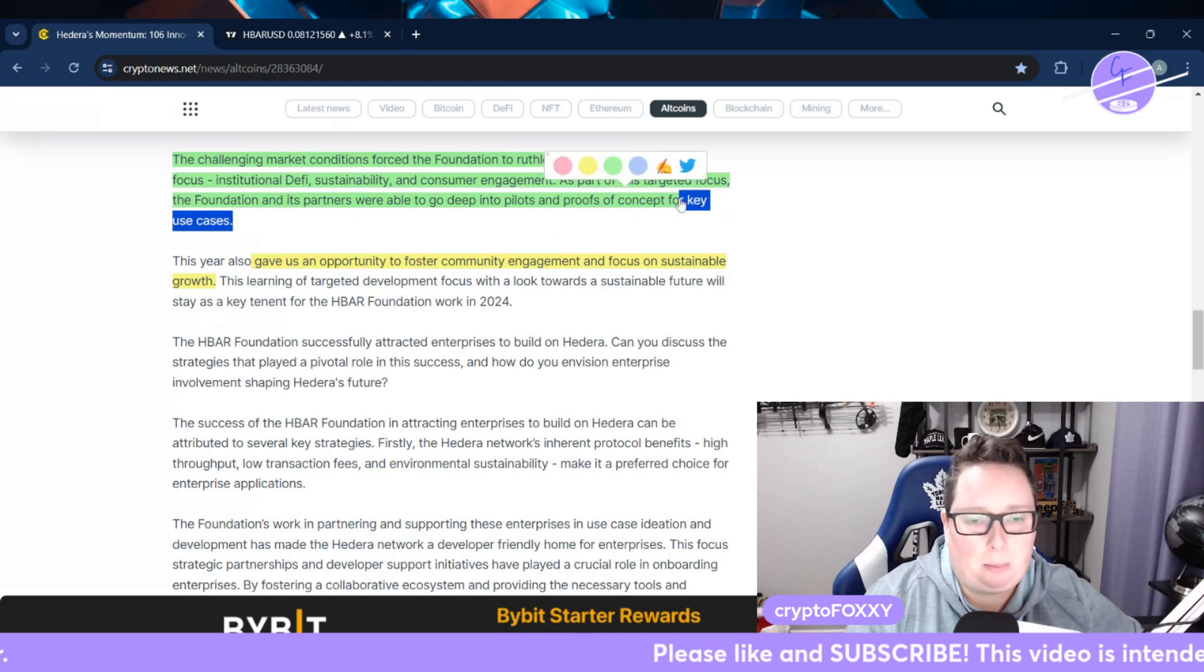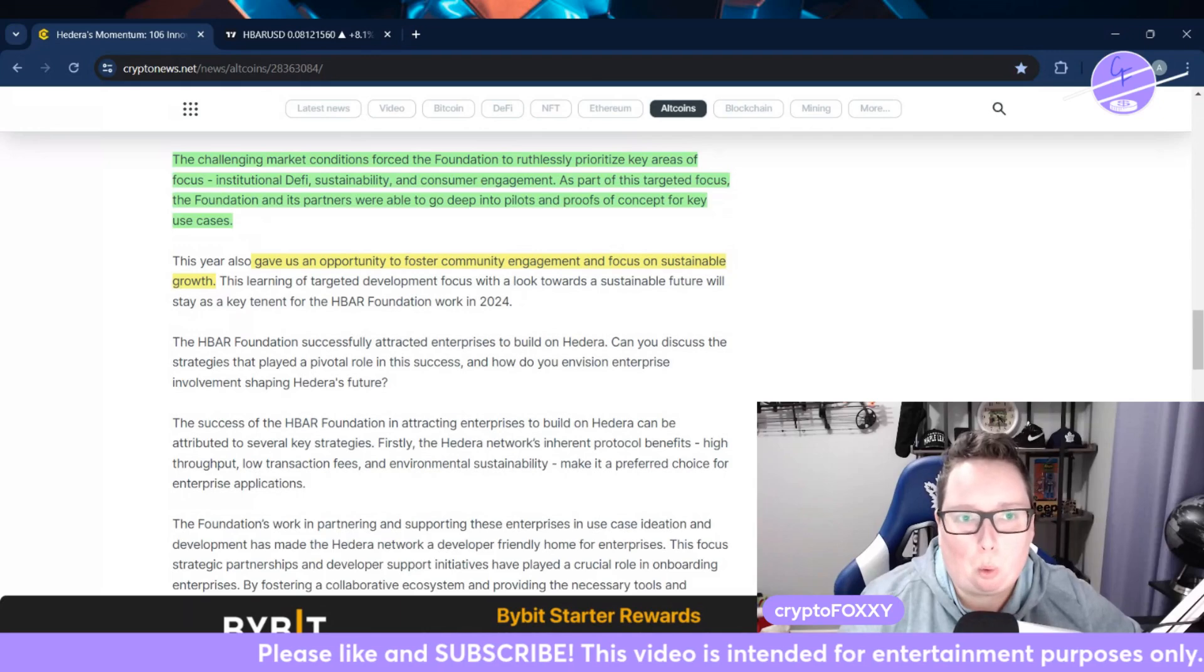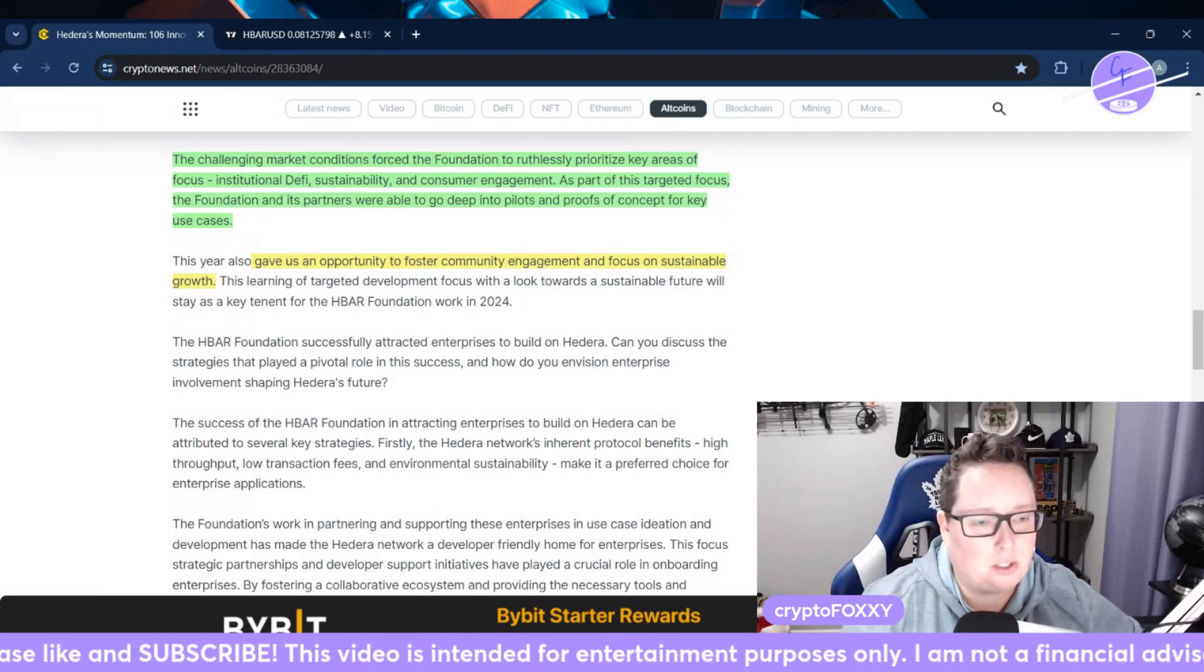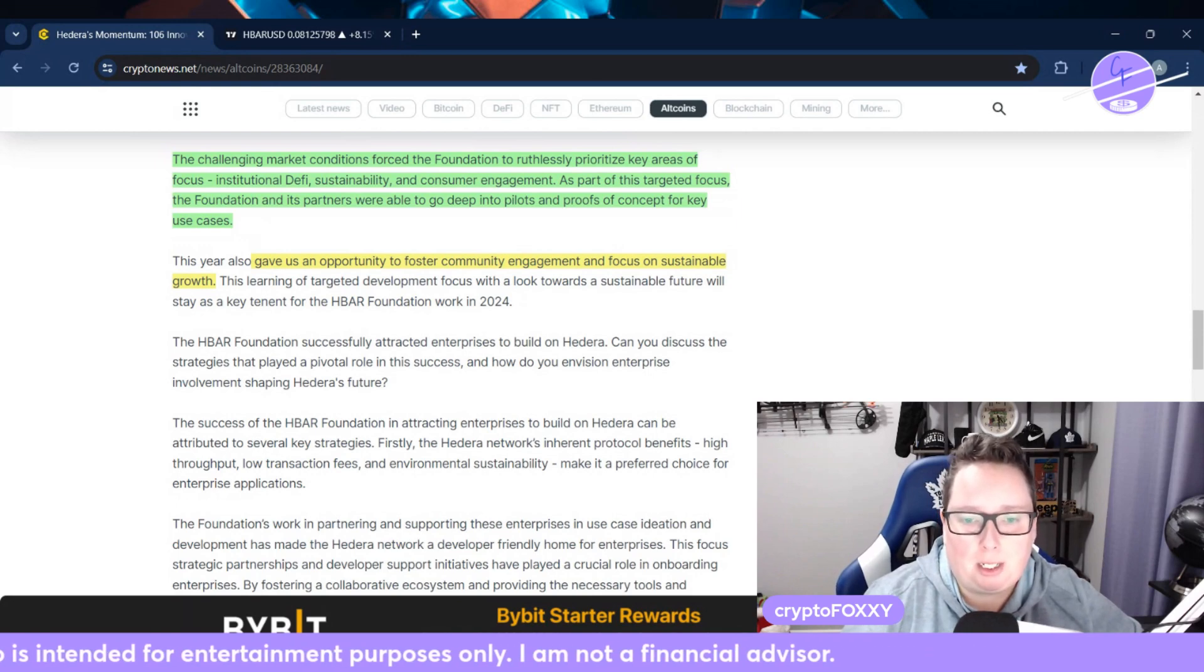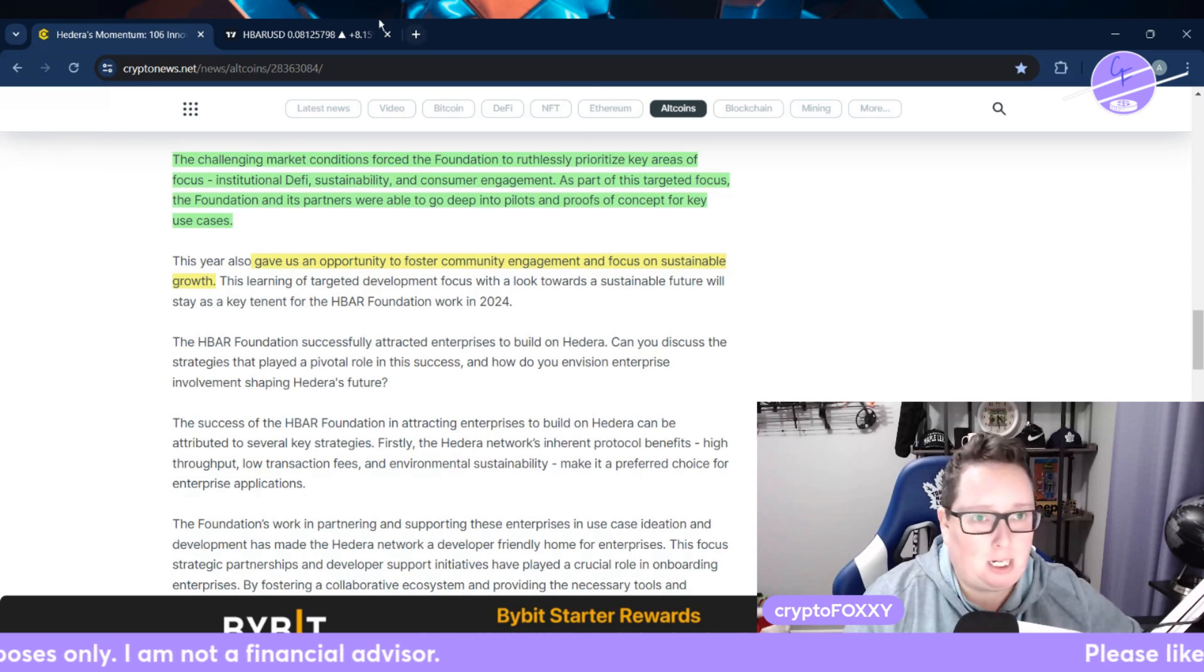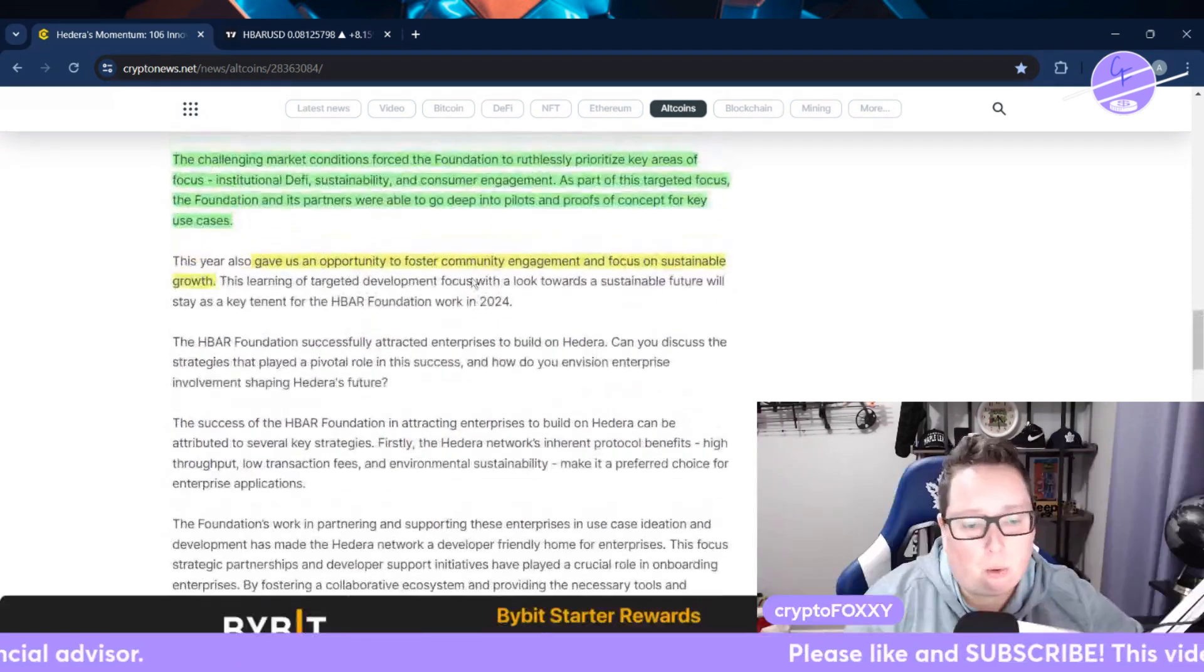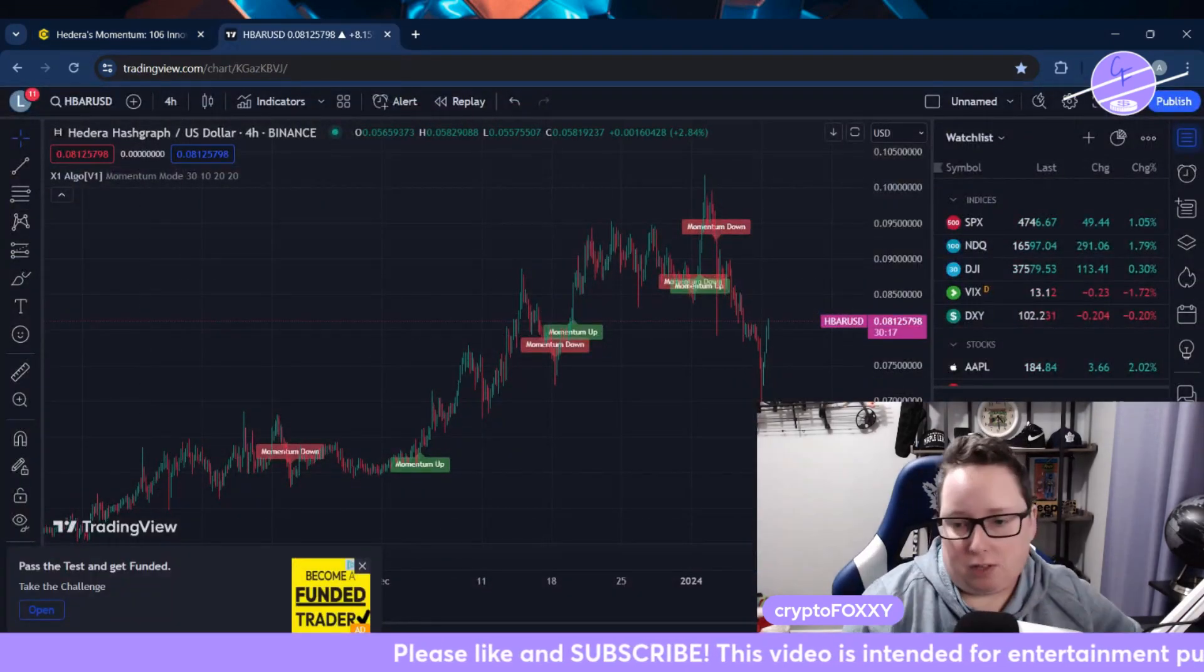They're really doing their research and they're knowing what people want and that's what they're trying to build on top of their ecosystem. It gave them an opportunity to foster community engagement and focus on sustainable growth. Those are key takeaways that I got from this article. I did read the whole thing in its entirety and those are the main things that I was focusing on.